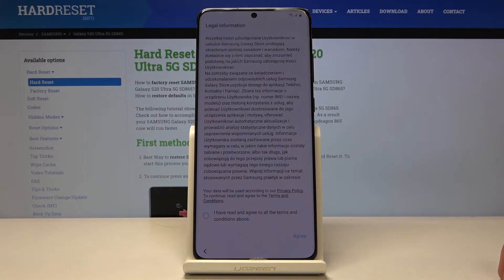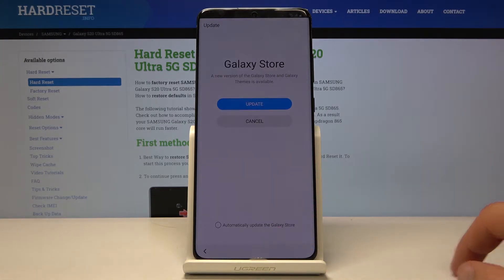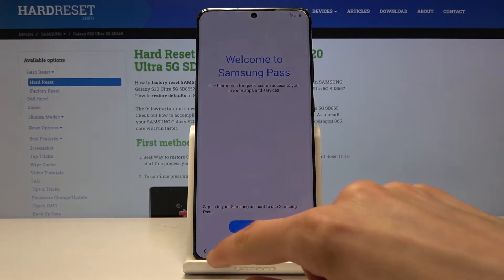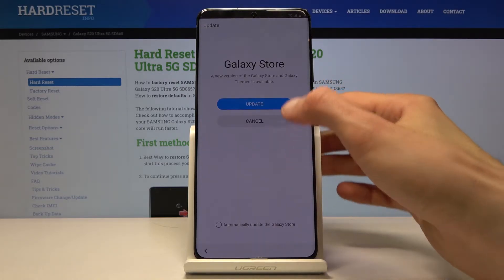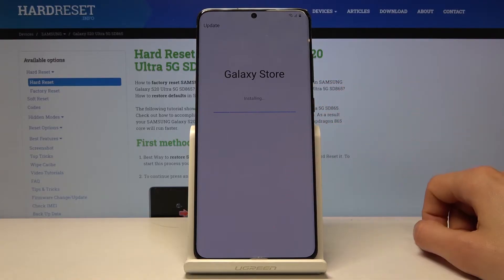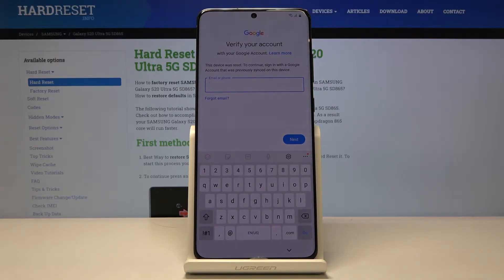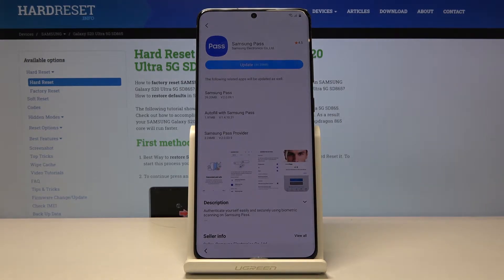It will ask you to update, so tap update and agree. We have to first update the Galaxy Store before we can get to where we need to be. Tap Samsung Pass, continue, update — and there we go, now we're where we need to be.